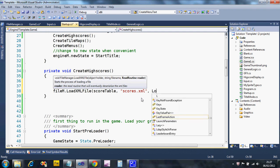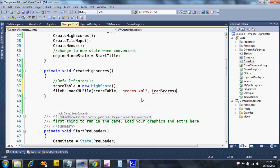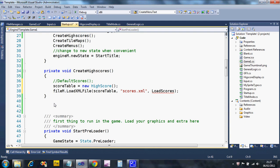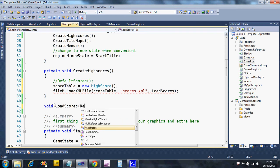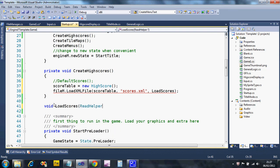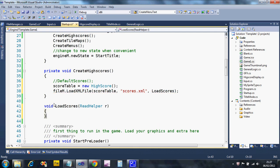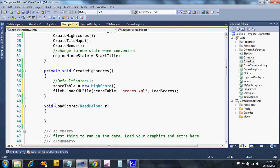Then I need to provide it with a subroutine that I'm going to create in a minute that's going to read the scores in. I'm going to call that LoadScores. It's going to complain that doesn't exist. I'm just going to create that just below CreateHighScores. I'm going to say void LoadScores and it takes a parameter which is known as a ReadHelper. This is the thing that's going to help you load your file, so I'm just going to say ReadHelper r. Put two braces to mark the start and end of your subroutine.